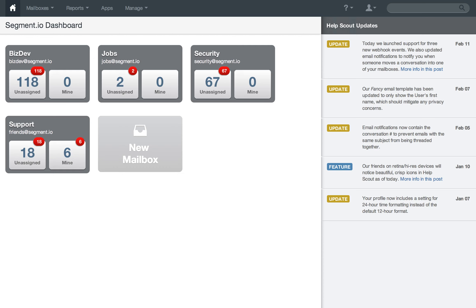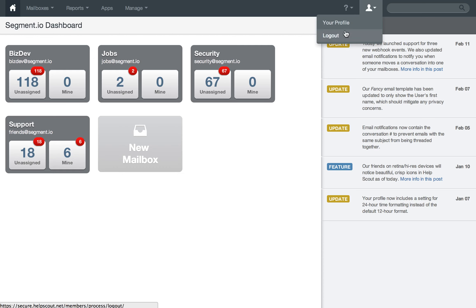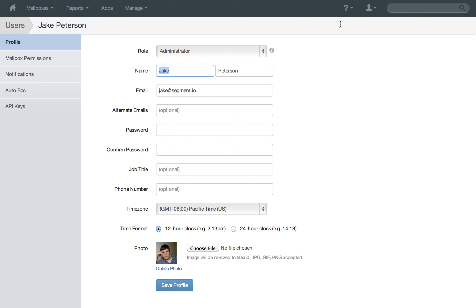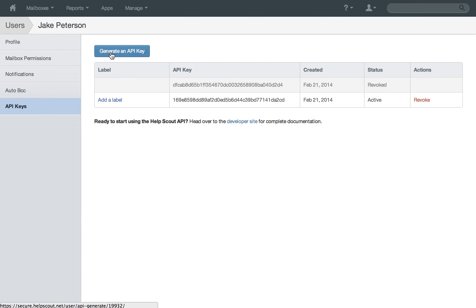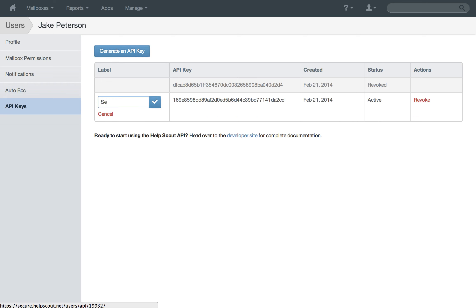I'm going to look in my Help Scout and go under your profile, then API keys. Here you can generate an API key, and I'll call this Segment.io.